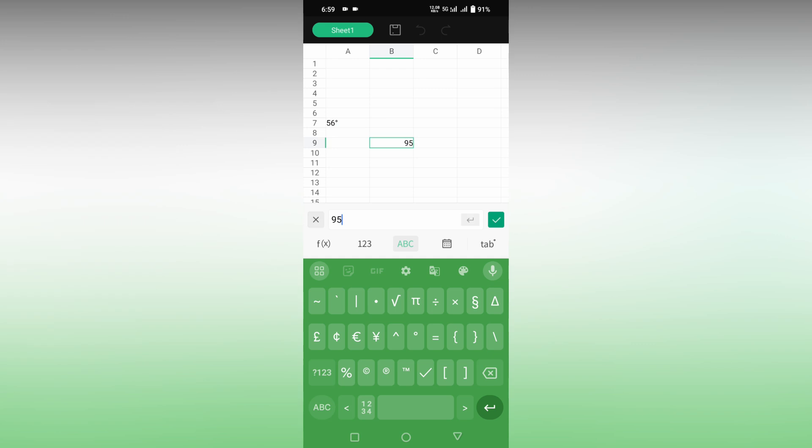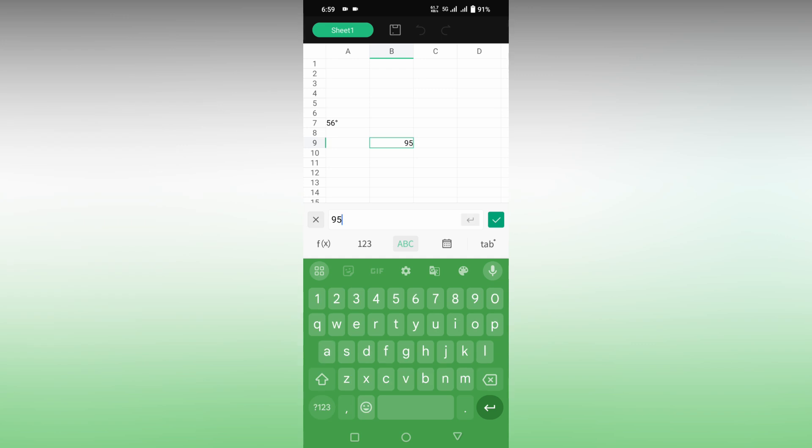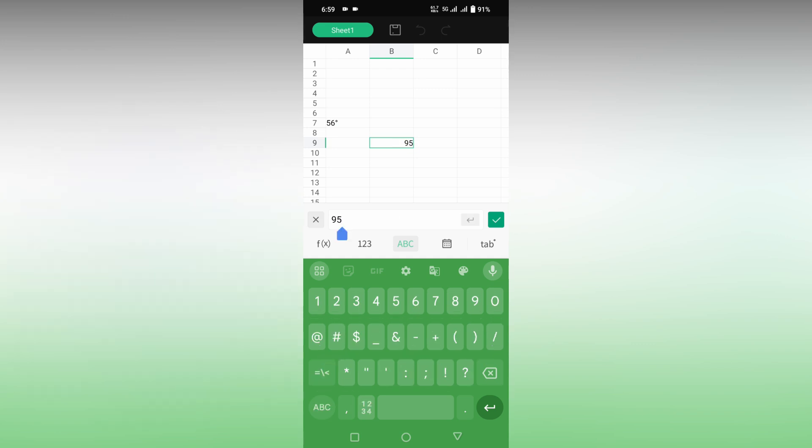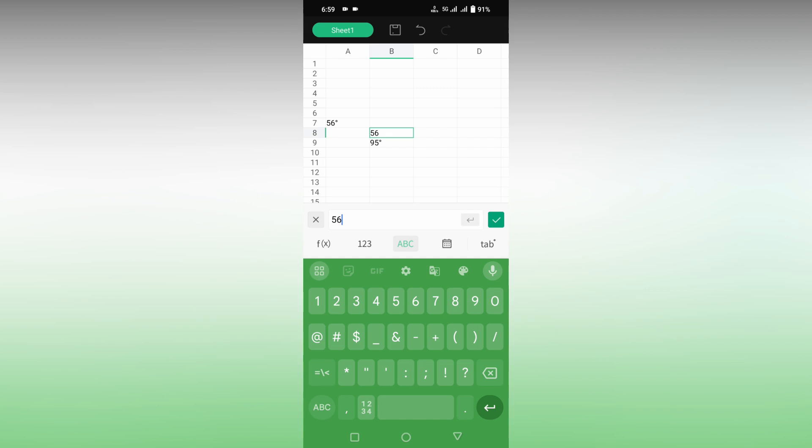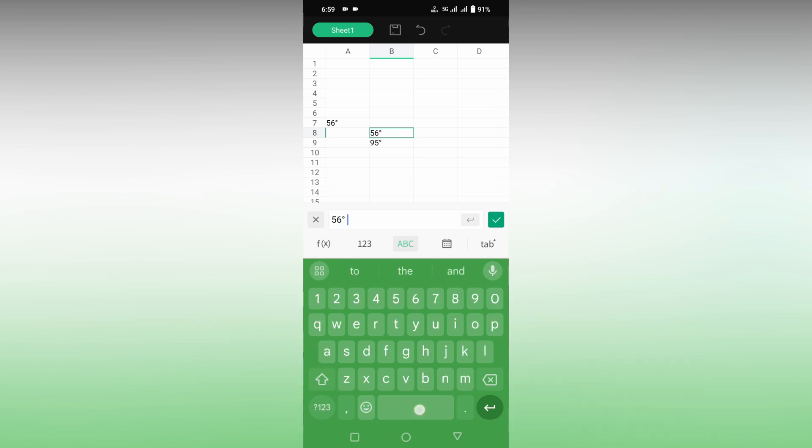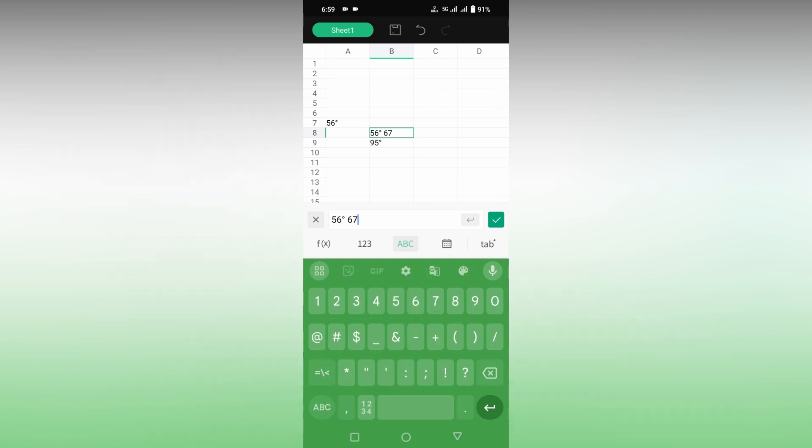Now you can see it's 95. Click on the number section and symbol section, click on the degree symbol and click OK. For example, here I'll type 56, click on number section first, click on symbol section, degree symbol, and make a space. Then 67 degree - click on number section first and symbol section and degree symbol.